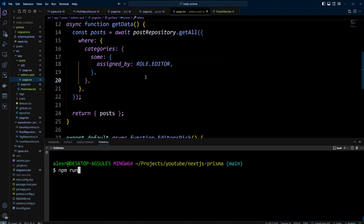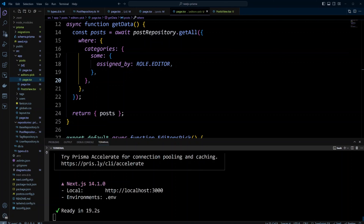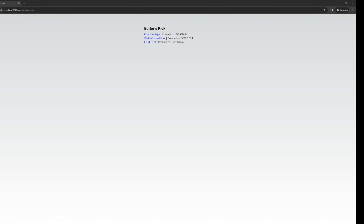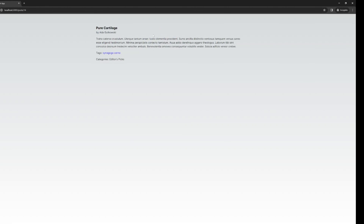Let's save our changes and test the code by running npm run dev. After everything is ready, let's go to the browser. We can see the page, and I also added a link to the editor speaks page. Let's click on it. As you can see, we have the editor speaks page right here.